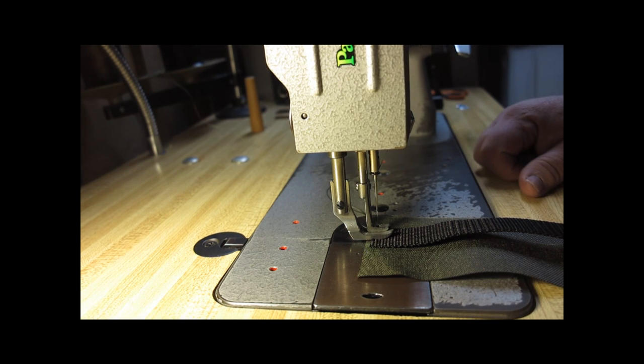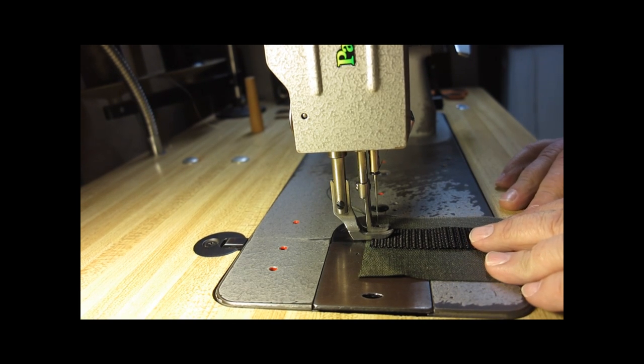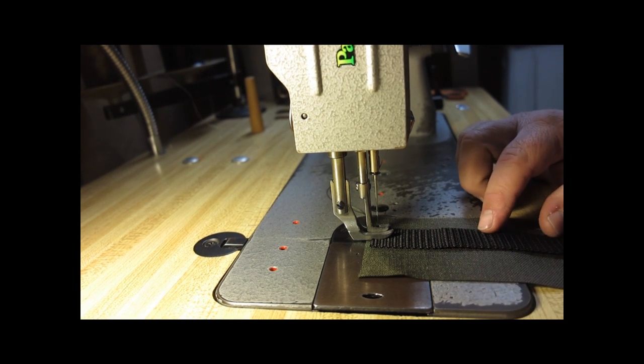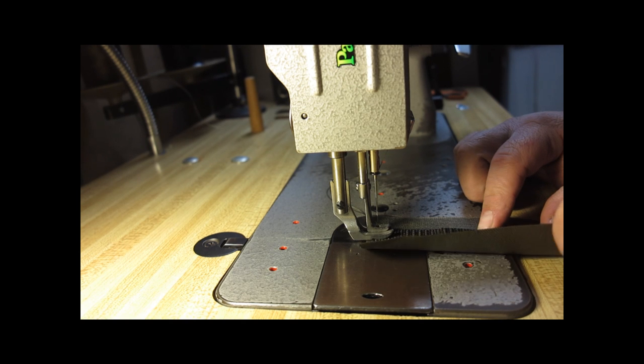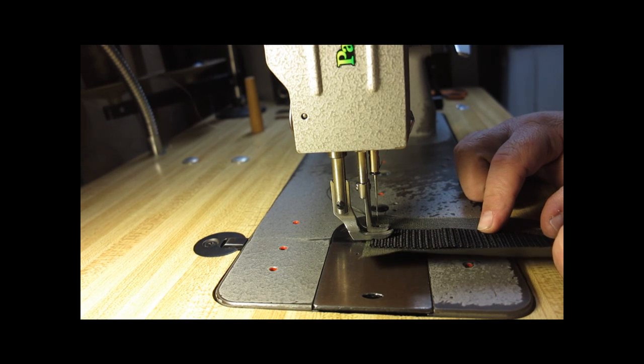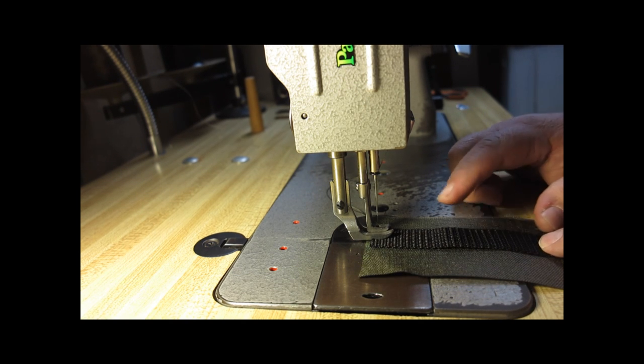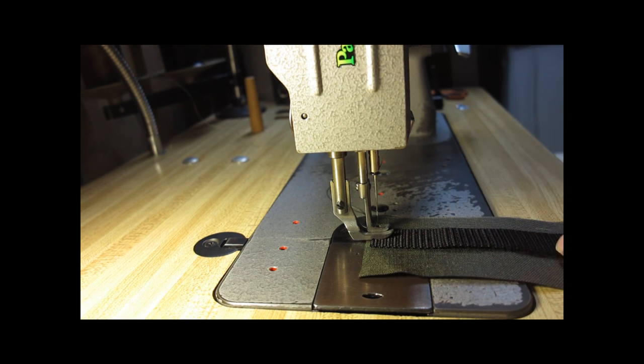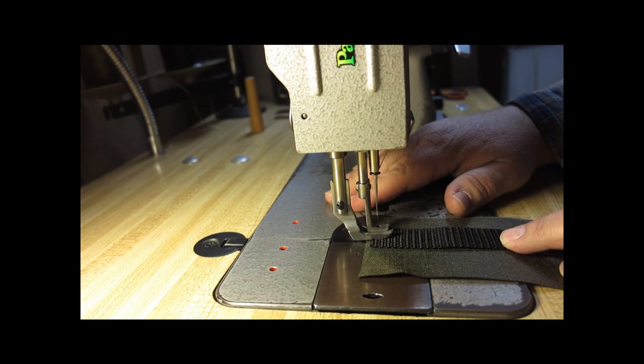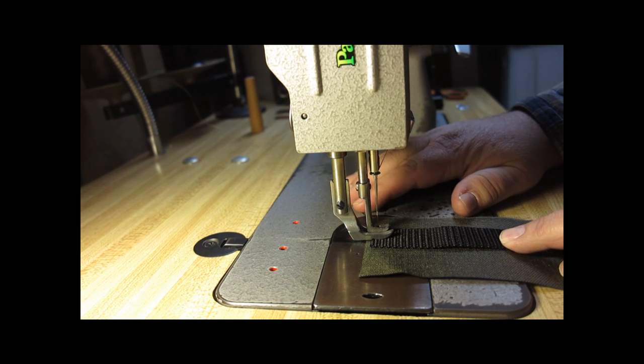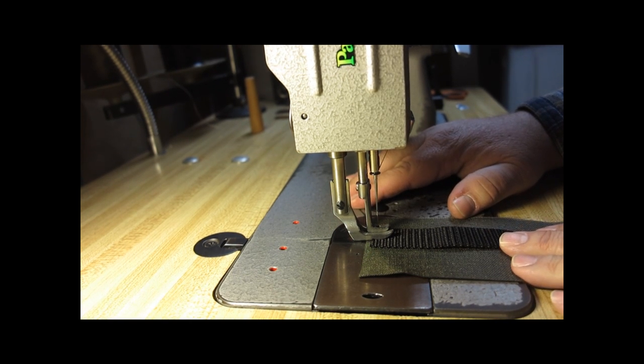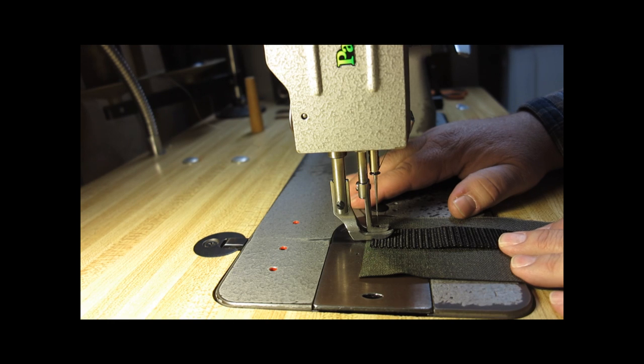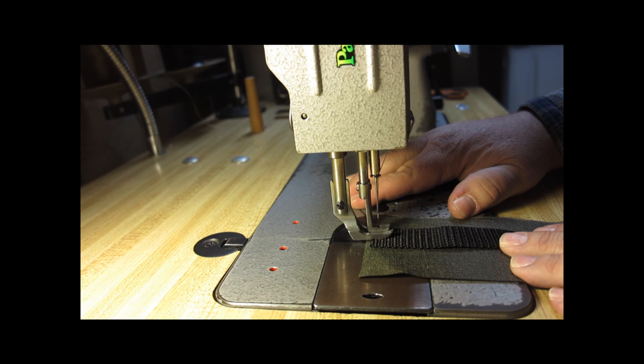All right. I'm going to sew a little bit of nylon. We've got some 1000D Cordura and just some inexpensive webbing I pulled out of a scrap bin. And you'll notice that I'm able to get good, slow control when I start this.